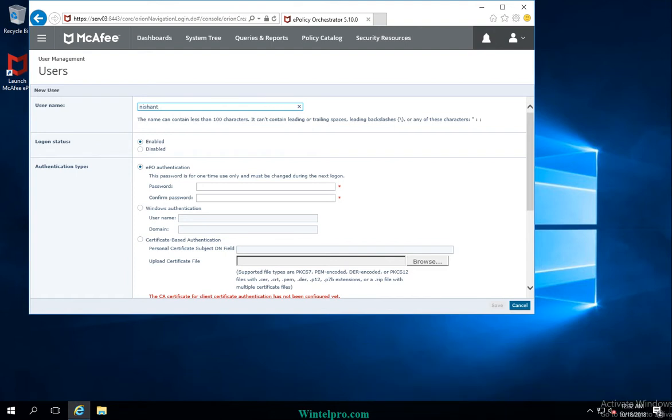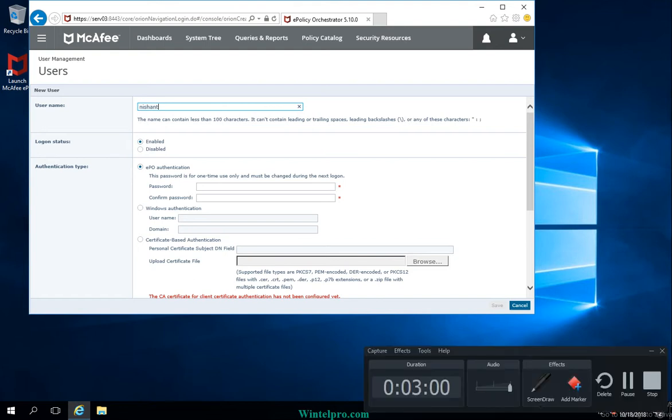When I click on the username, the logon status is also visible here. This account is currently in enabled mode. You can also disable this logon status. Once you disable it, the user cannot access or log on to the EPO Policy Orchestrator.